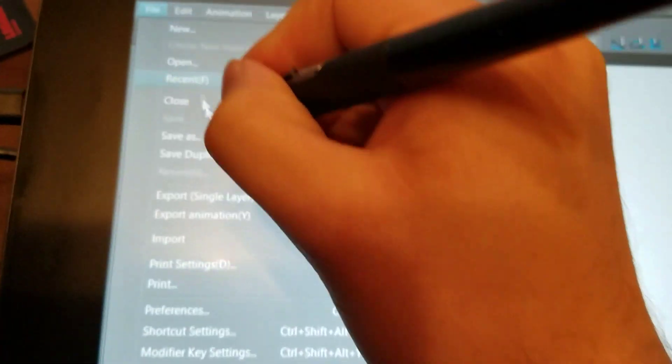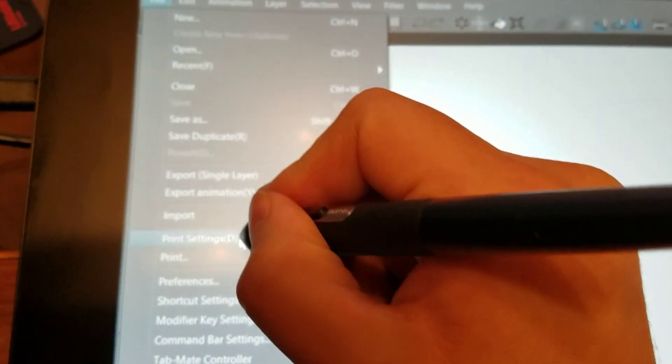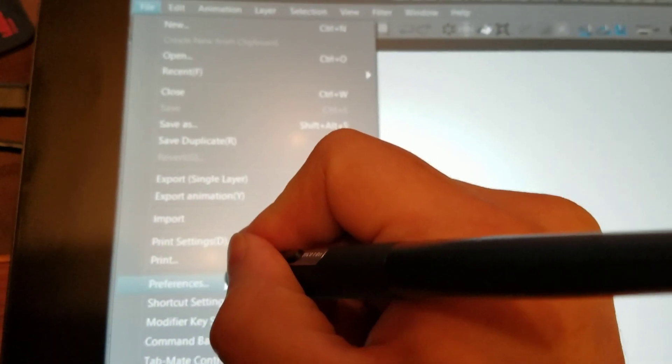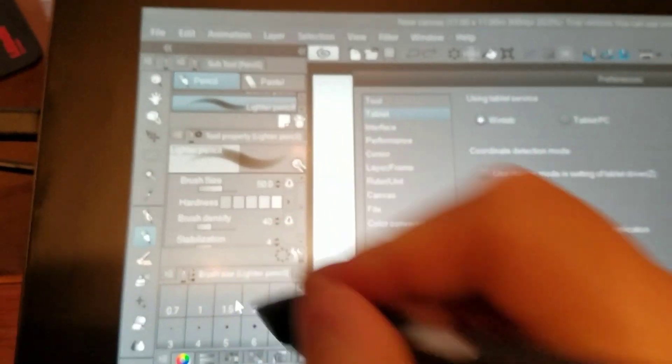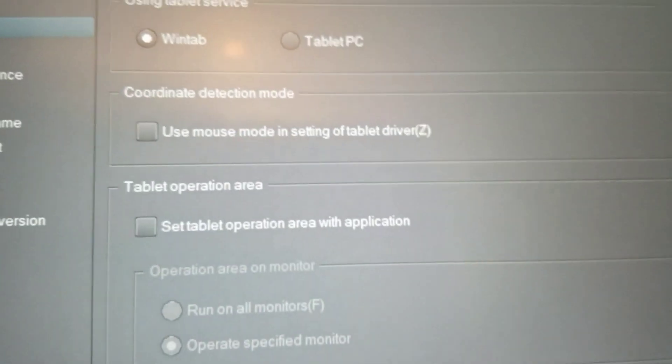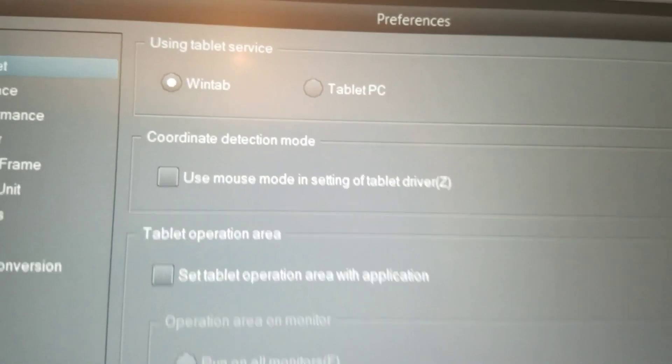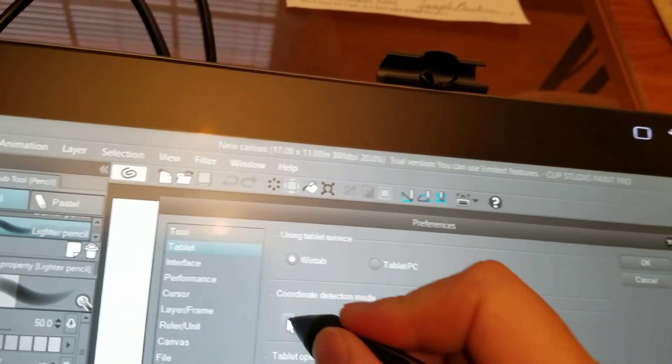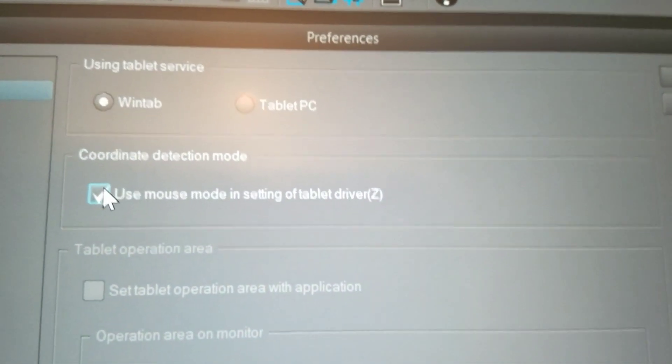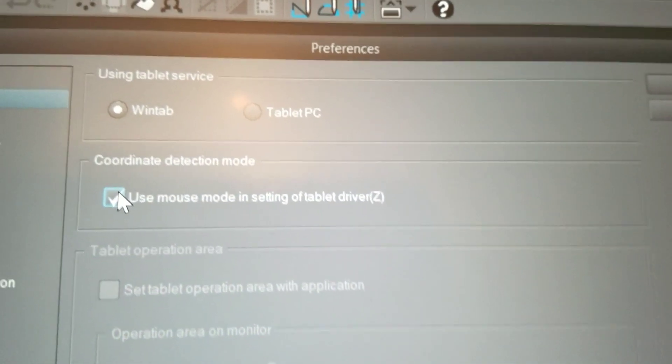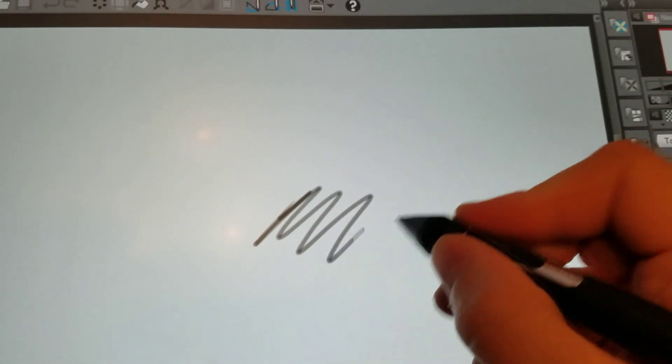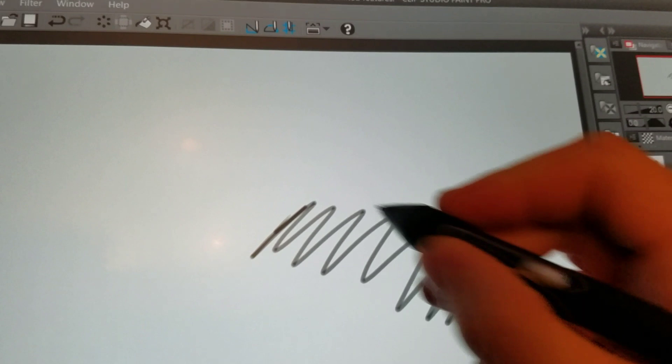If you go over to File, and you go down to Preferences, over here in the Tablet Settings under Coordinate Detection Mode, if you check on the Use Mouse Mode setting in Tablet Driver, and click OK, you can see now it works.